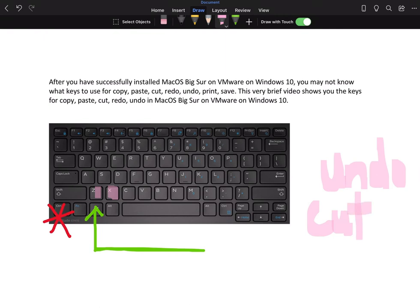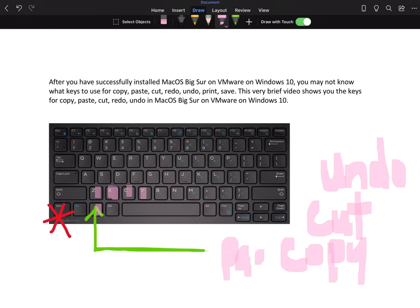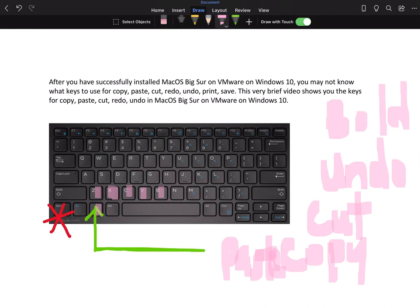Windows key + C to copy, Windows key + V to paste, Windows key + B to bold, and Windows key + Y to redo.